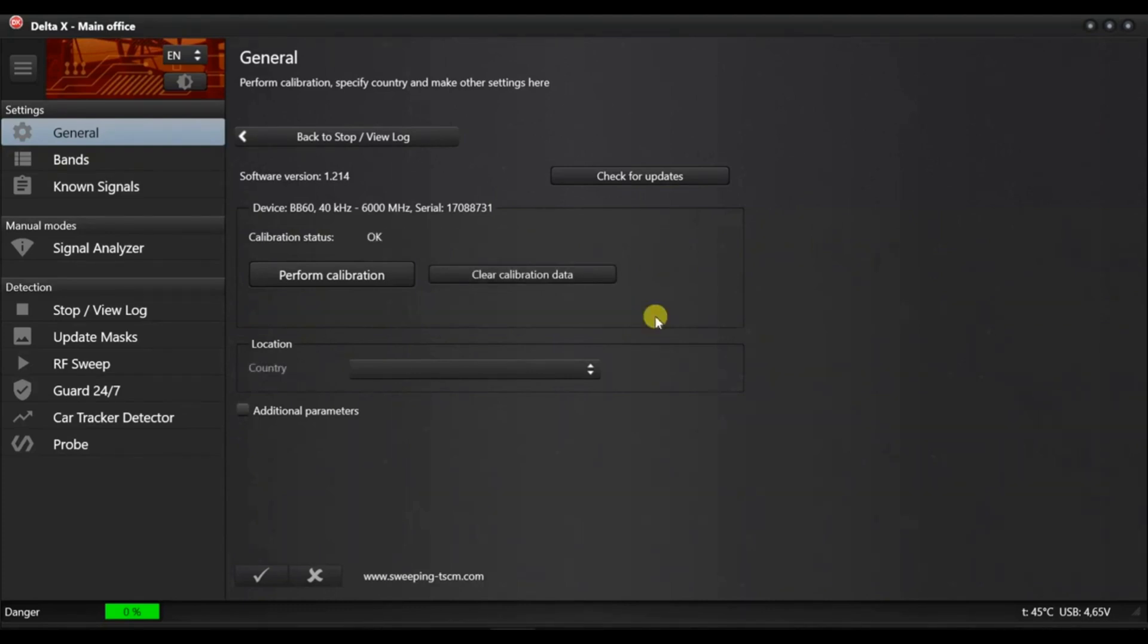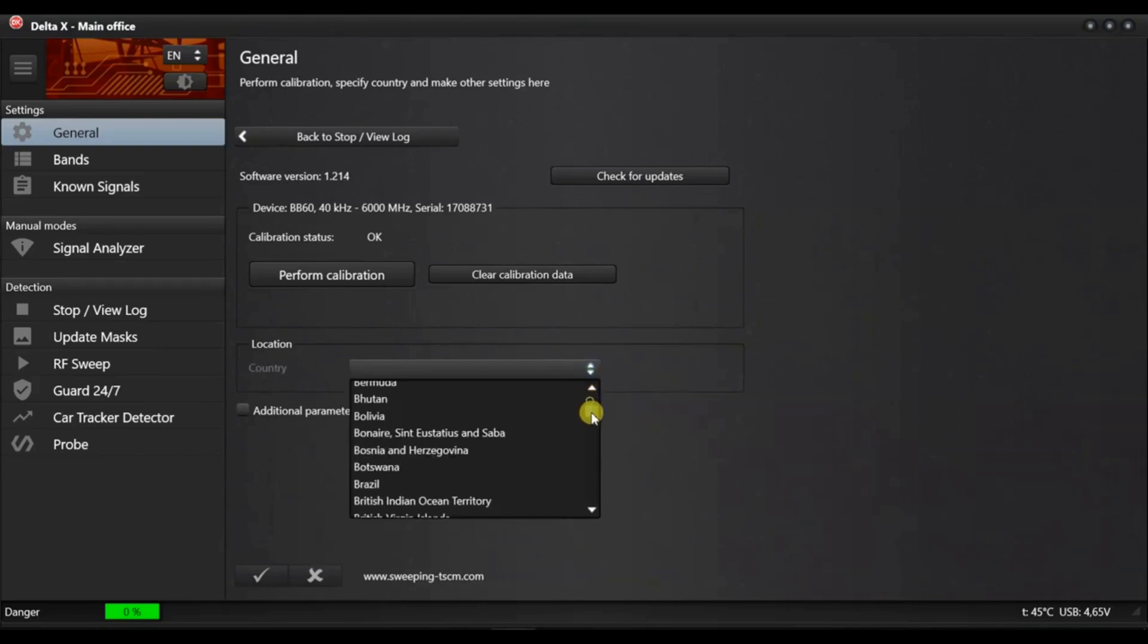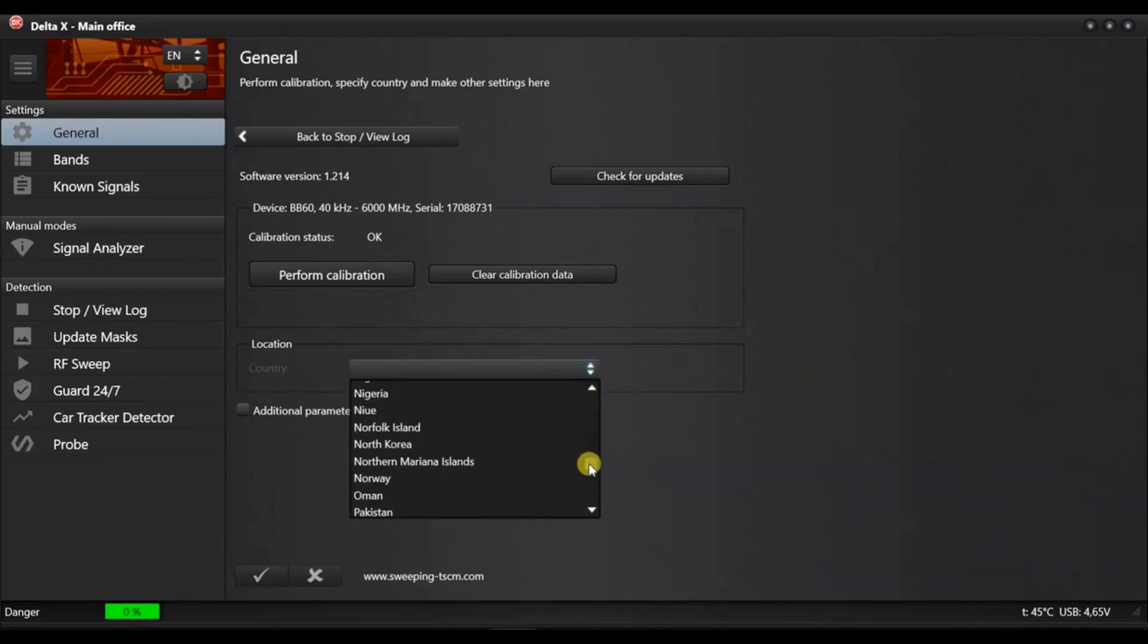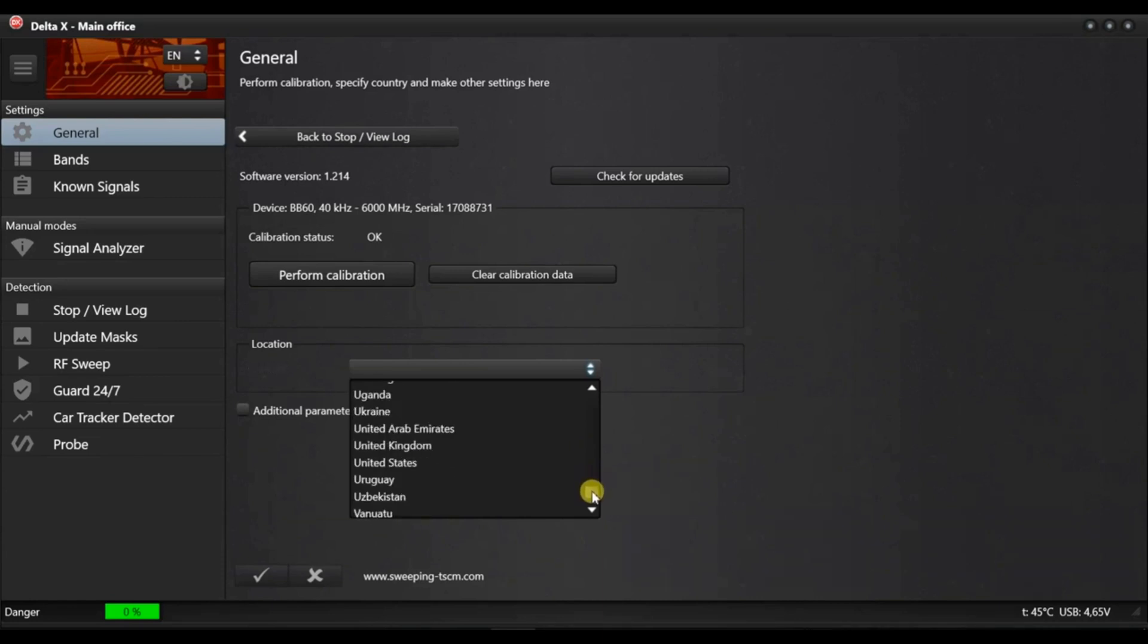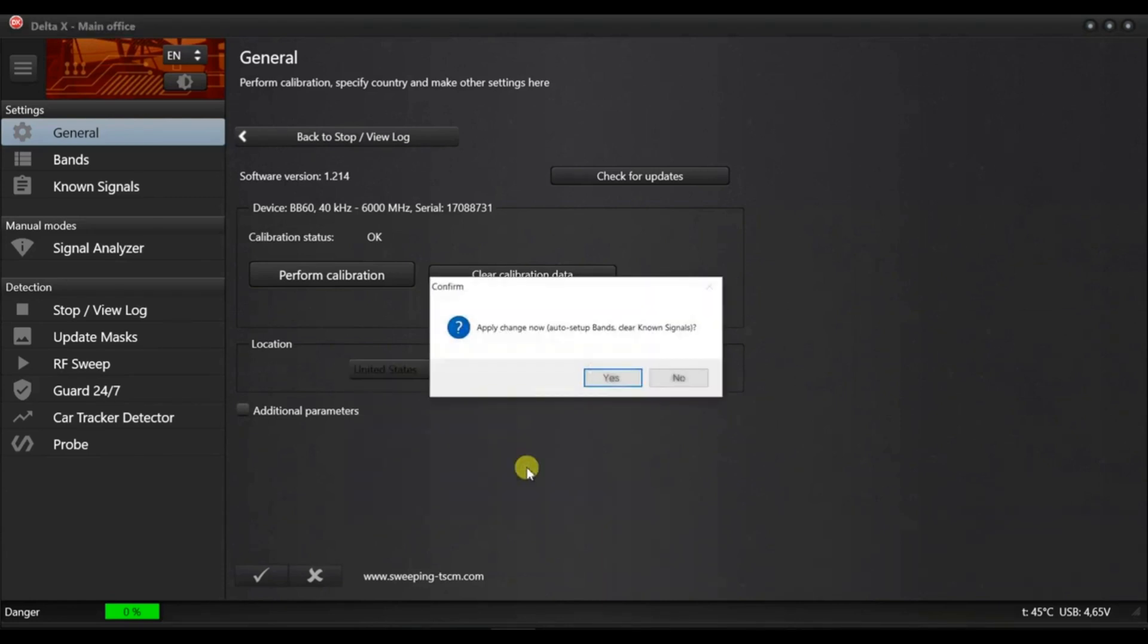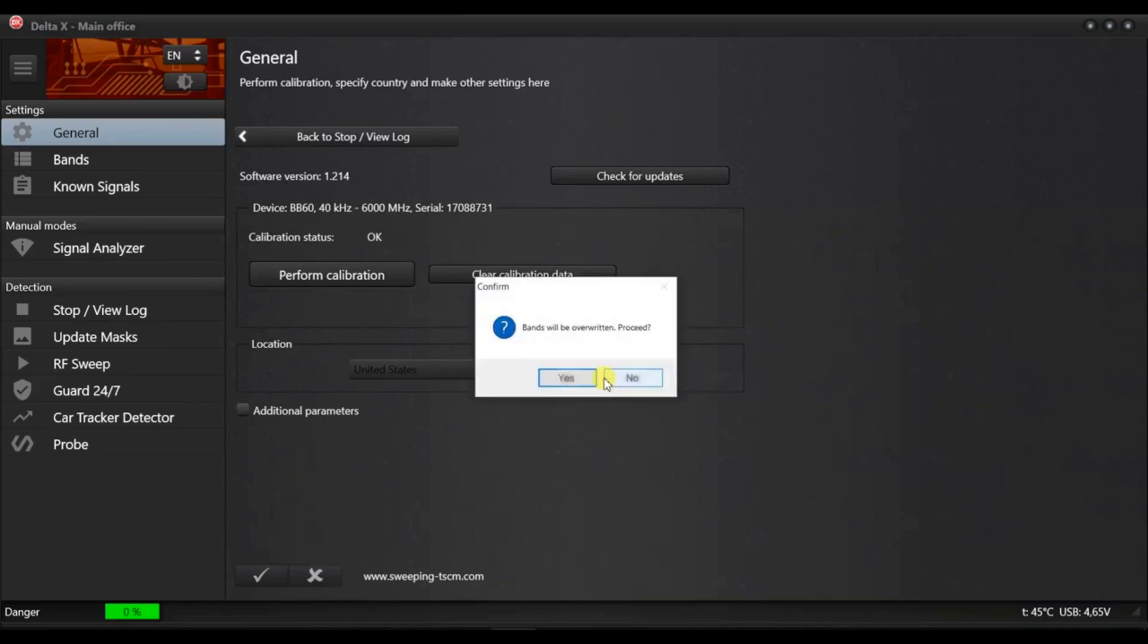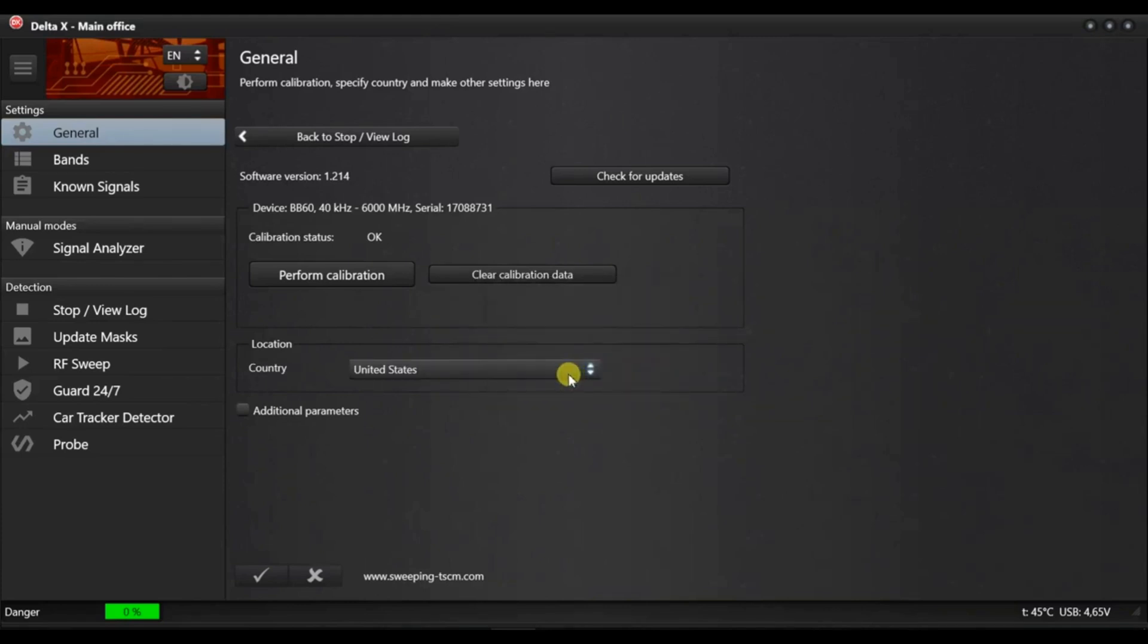Select the country of use. The Delta X is supplied with a number of data files containing information about the frequency layout in different countries. By selecting the country, you will inform the Delta X what mobile and wireless frequencies are used in the area and what the local assignment for TV broadcasting is.